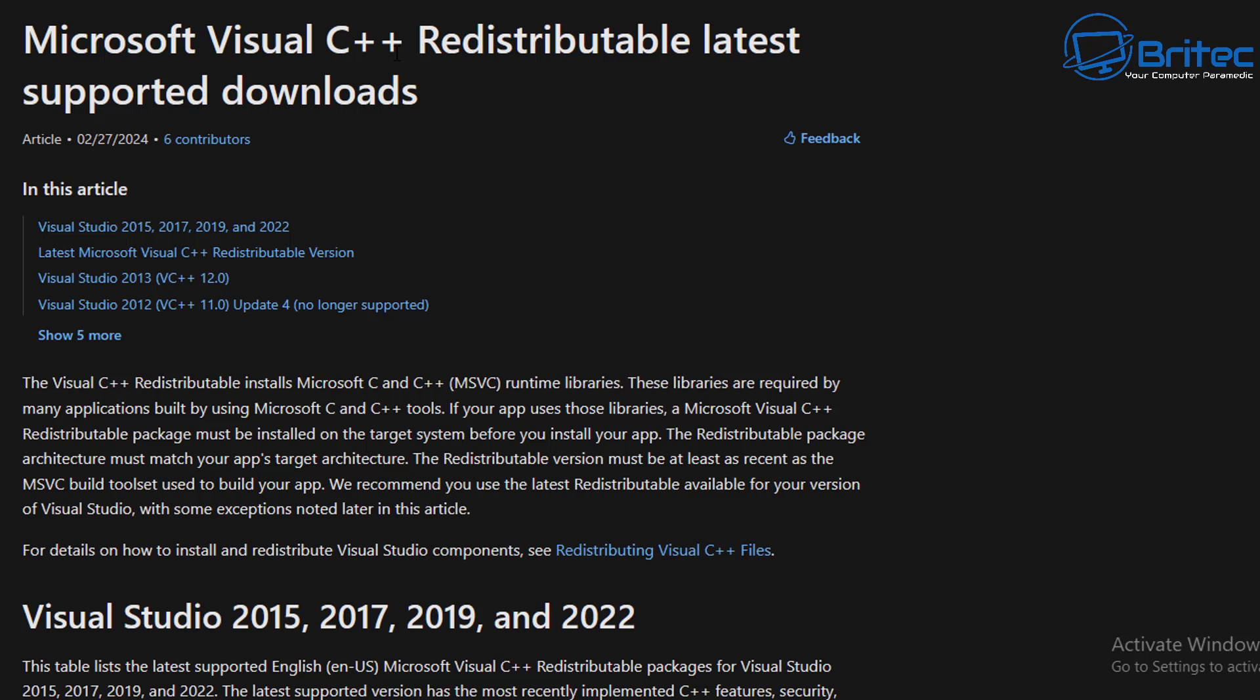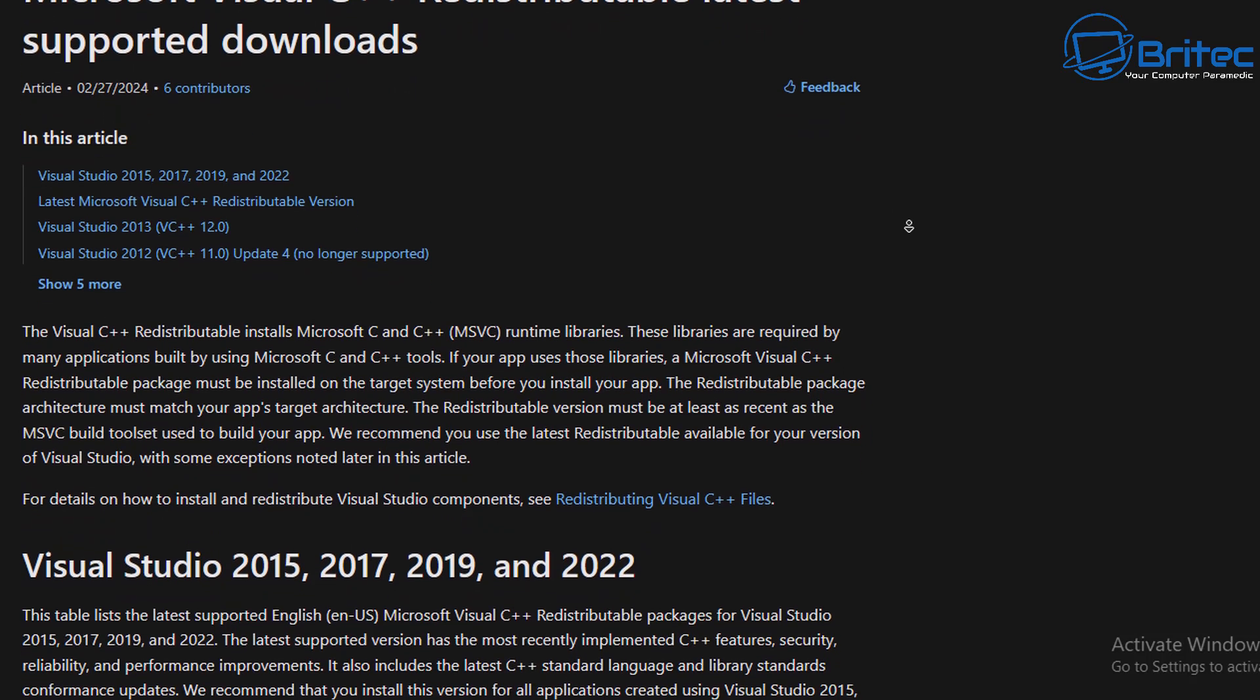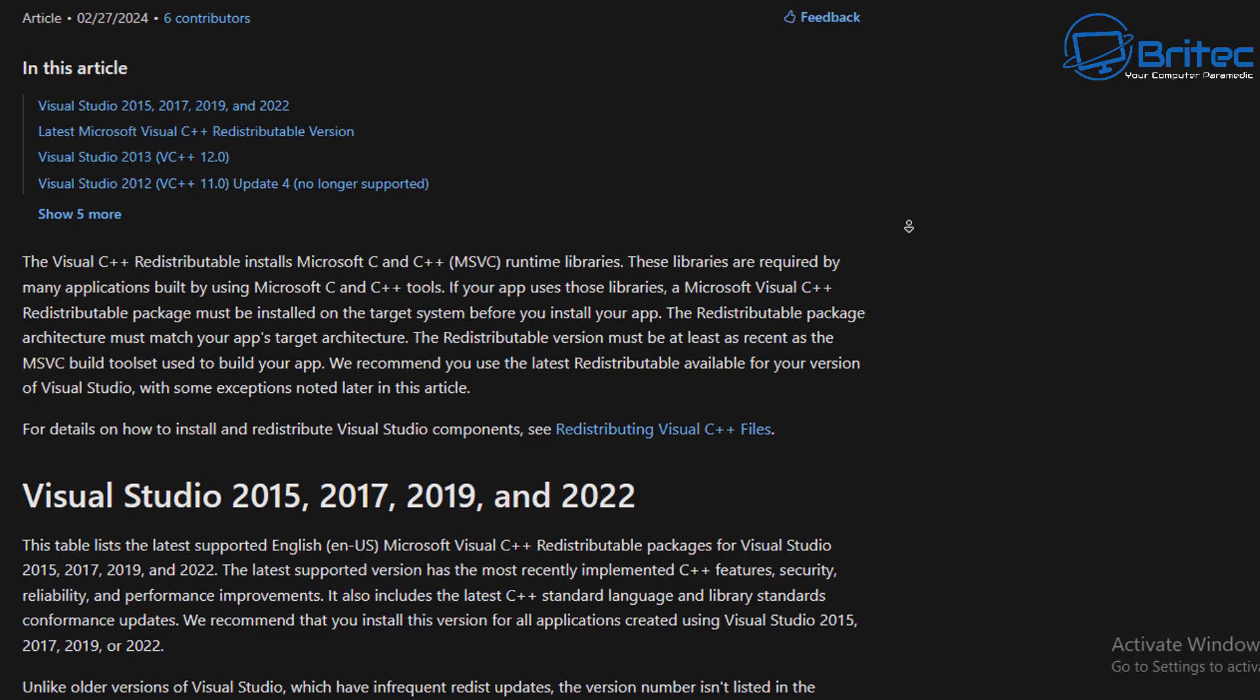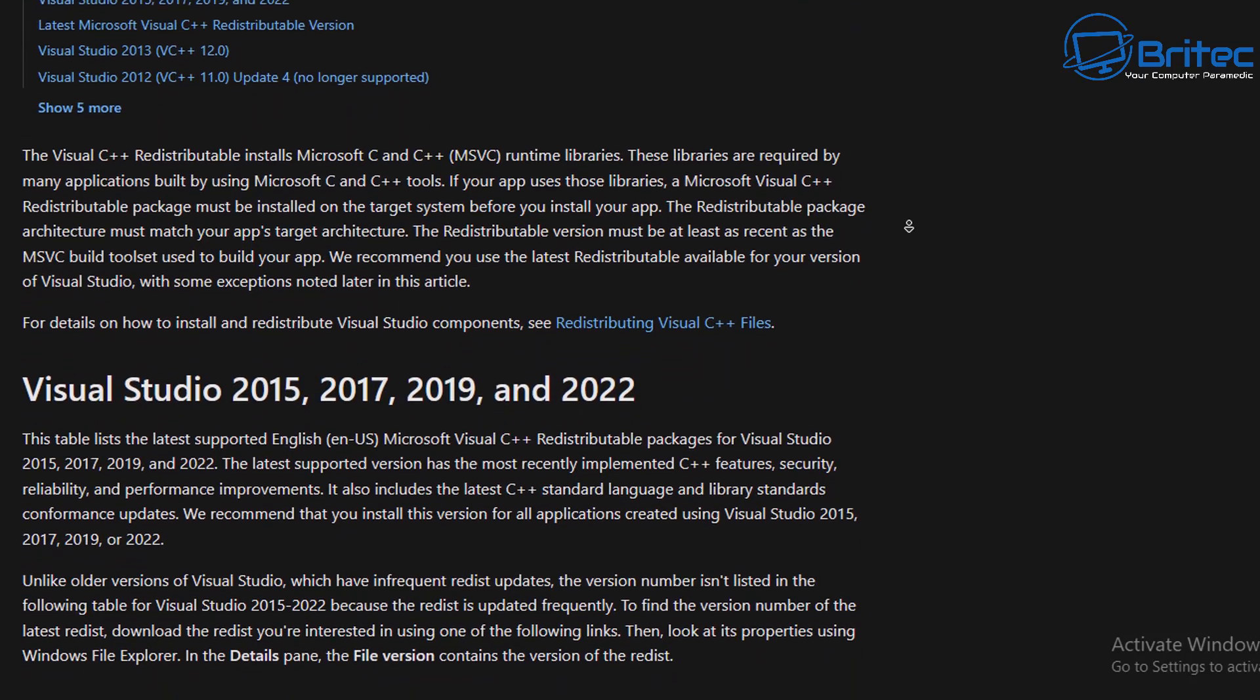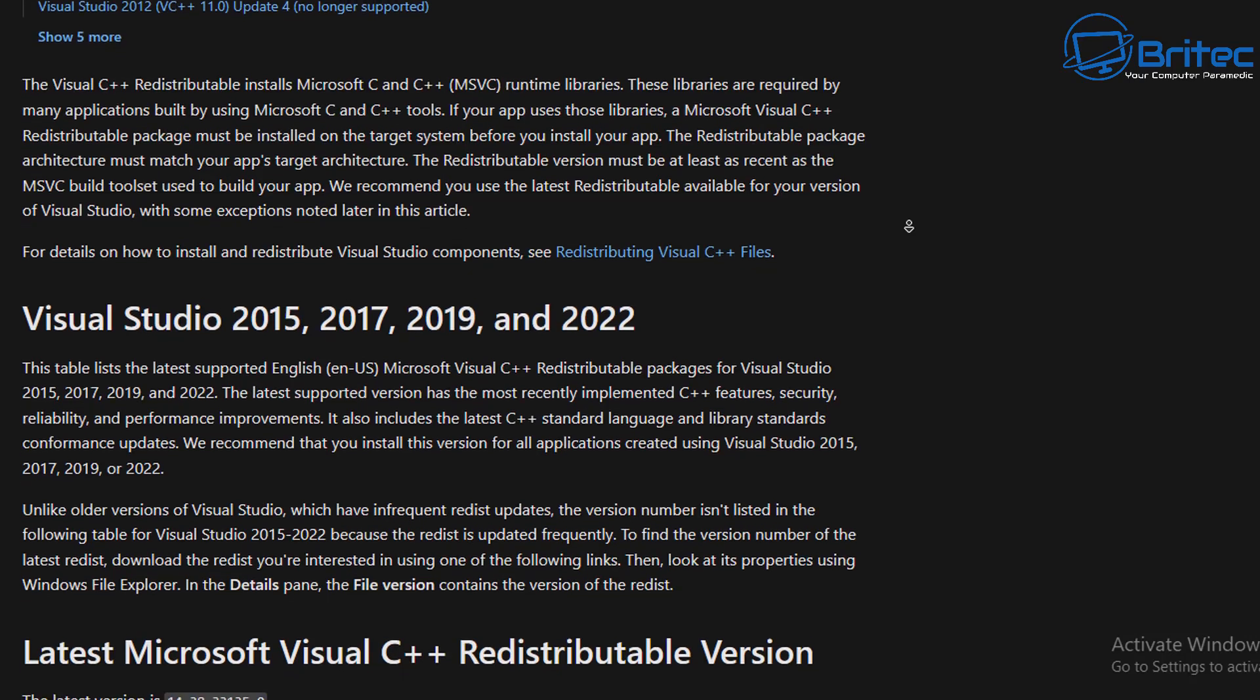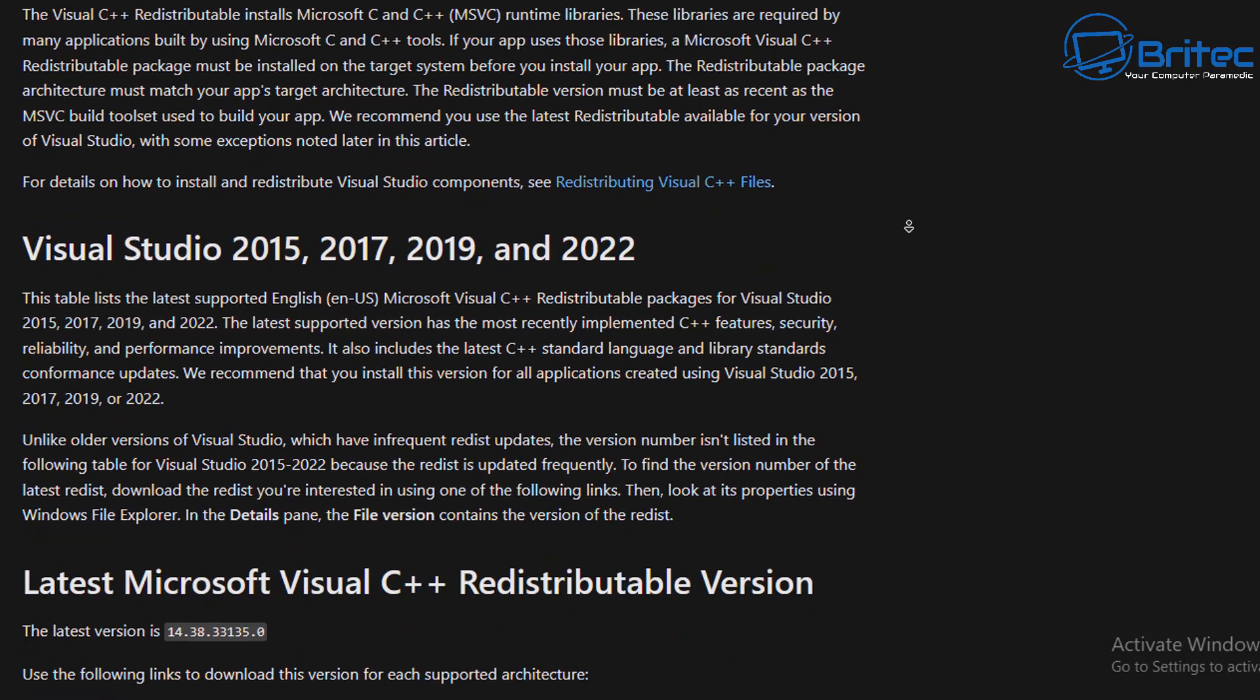Now the Microsoft Visual C++ redistribution latest downloads is what you need. You can see Visual Studio has many different versions, 2015, 2017, 2019 and 2022.